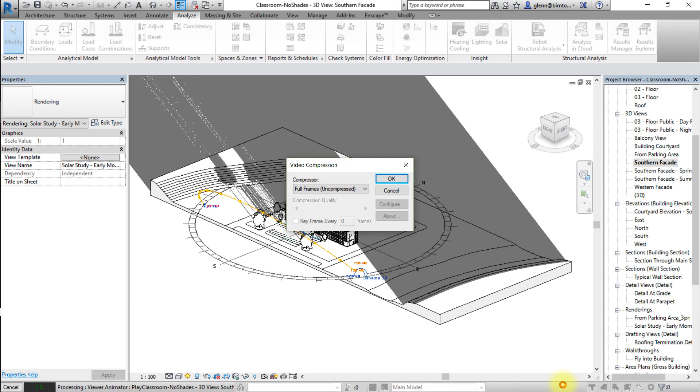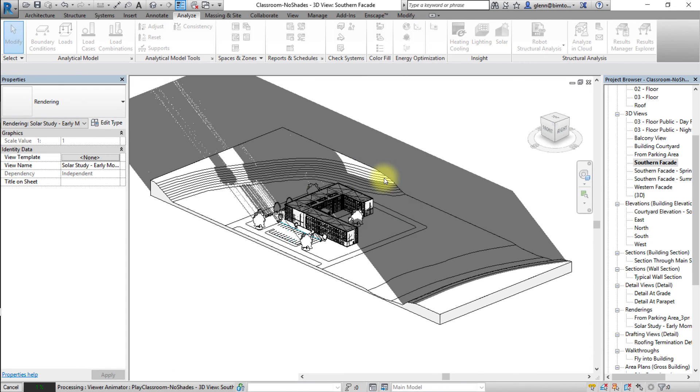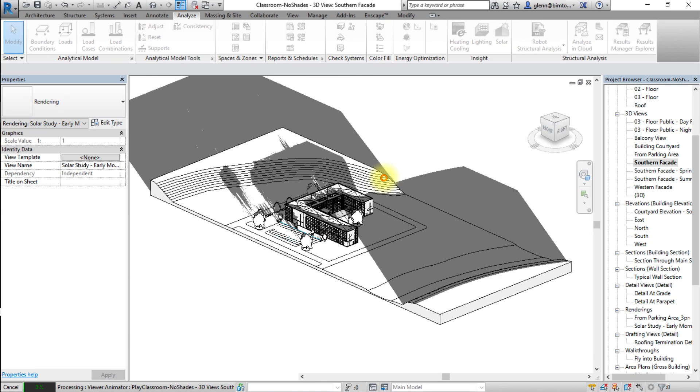Select the compression type. You can leave the compression set to full frame for the highest quality export. Finally, click OK to export the animation file.